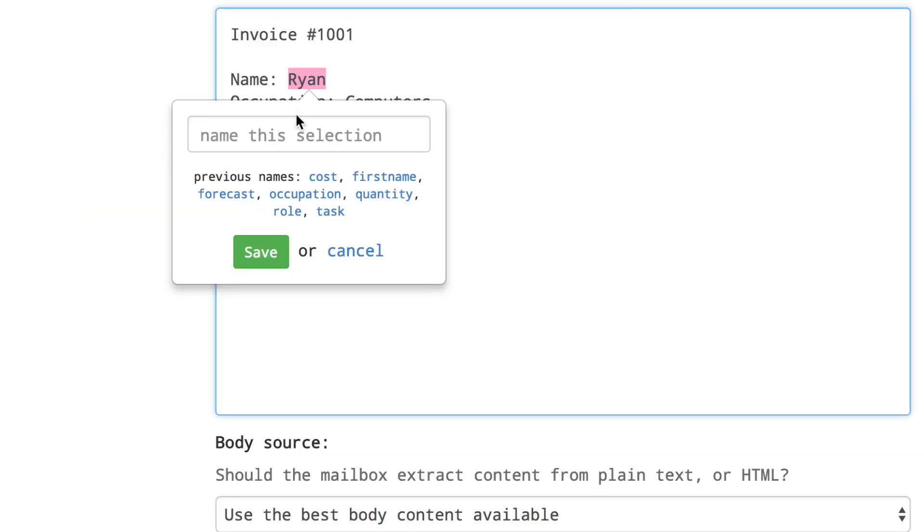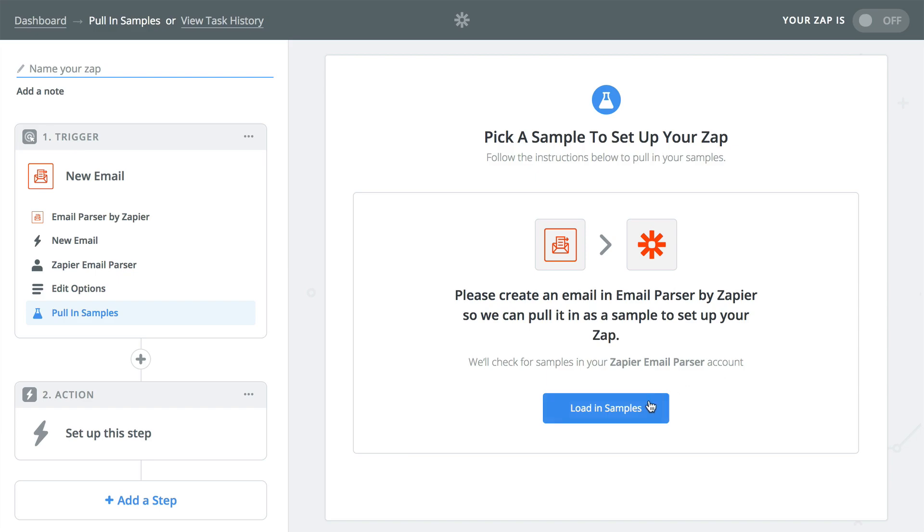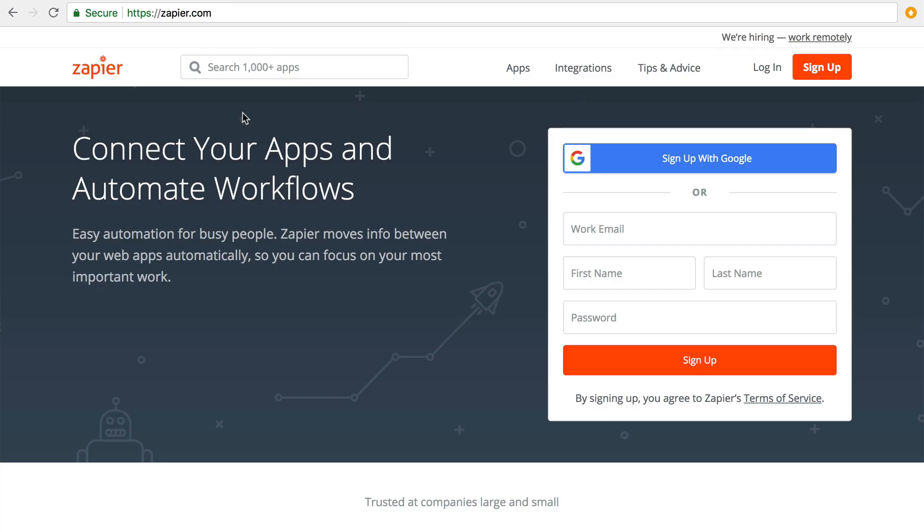Parser takes bits and pieces of data from an email so that you can use it in a Zap. First let's create a parser account and then we'll move on to using it in a Zap. Start by going to parser.zapier.com.